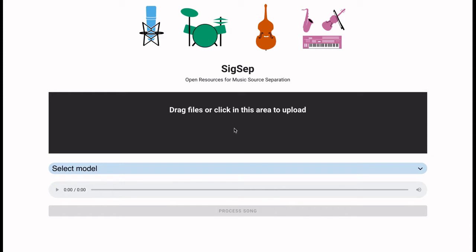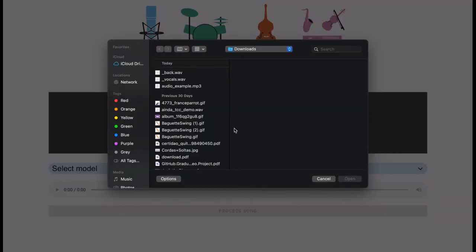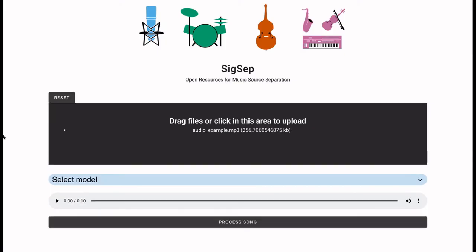So to start we must first select a song. For this demo I will be using Slow Motion Dream by Steven Bryant. Once the song is selected and loaded we can listen to it.